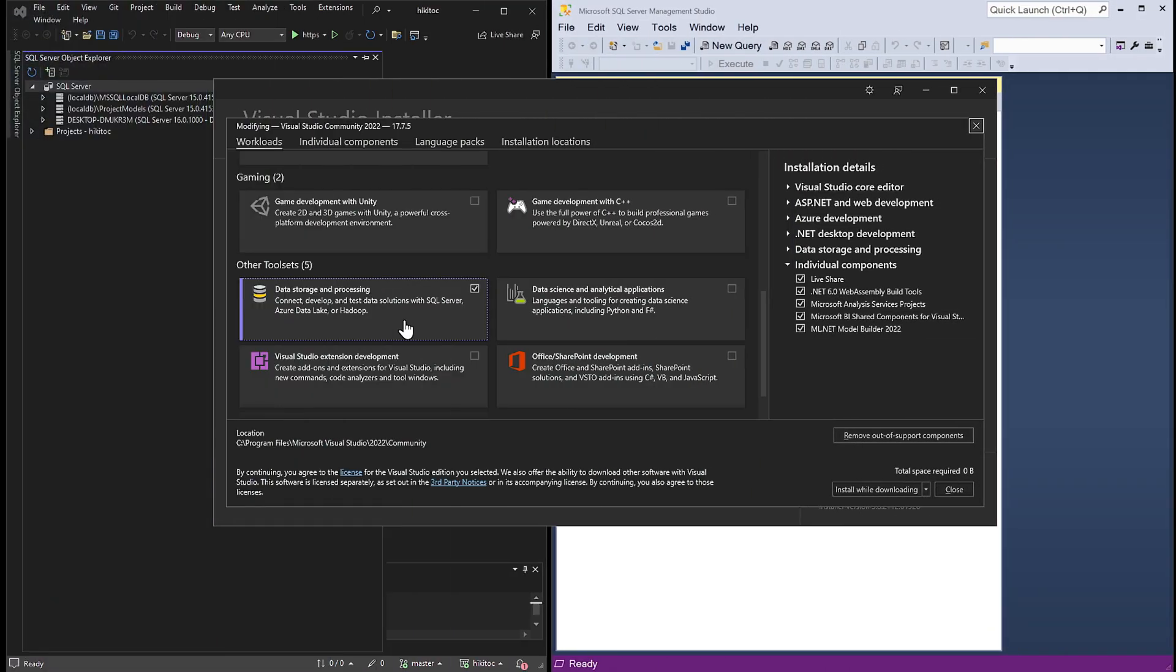Before we begin, I want to remind you that in the first lesson I mentioned that data storage and processing is a part of the Visual Studio installation. You should have it installed as a part of Visual Studio.